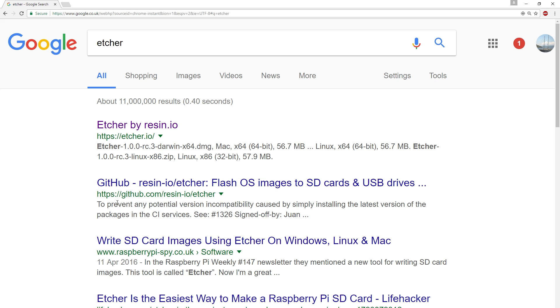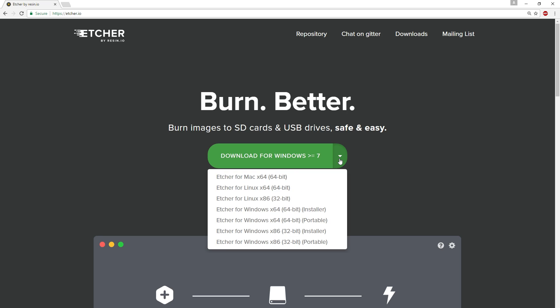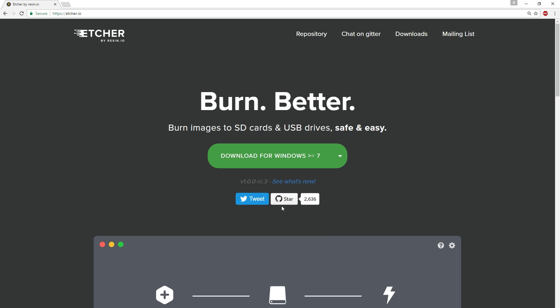The first thing you're going to need to do is download Etcher. Go through to the website and click on the big green download button. Don't forget to choose the right download for your operating system.